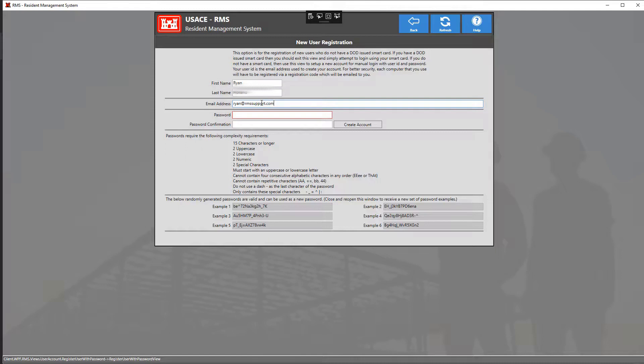This is also the email address that you need to give your USACE core representative if you are the very first contractor being added to the contract. That way you can successfully view and enter into the contracts that you need to work on.